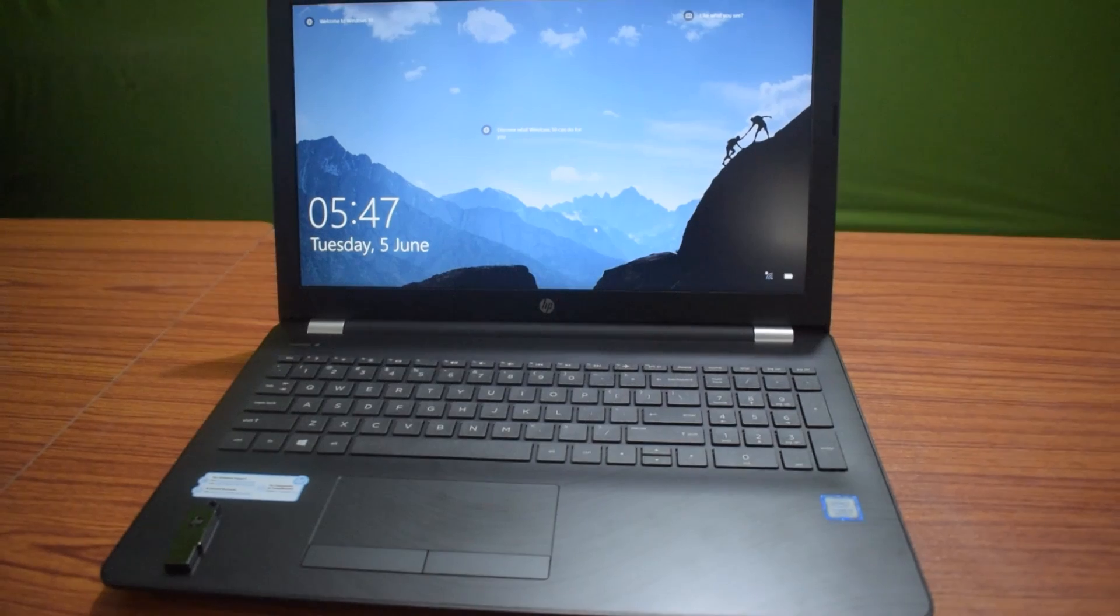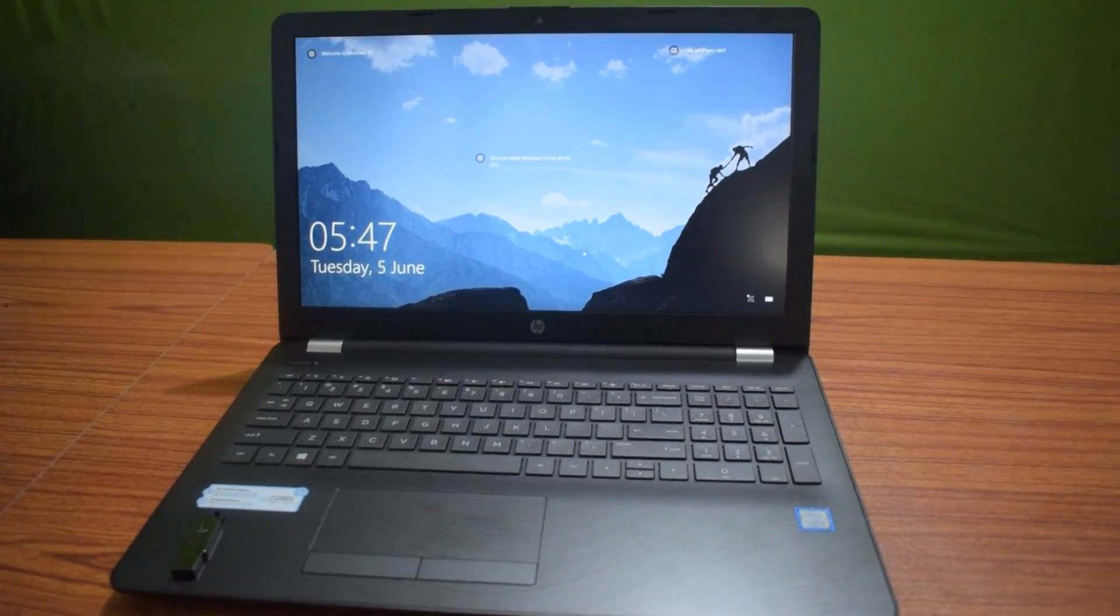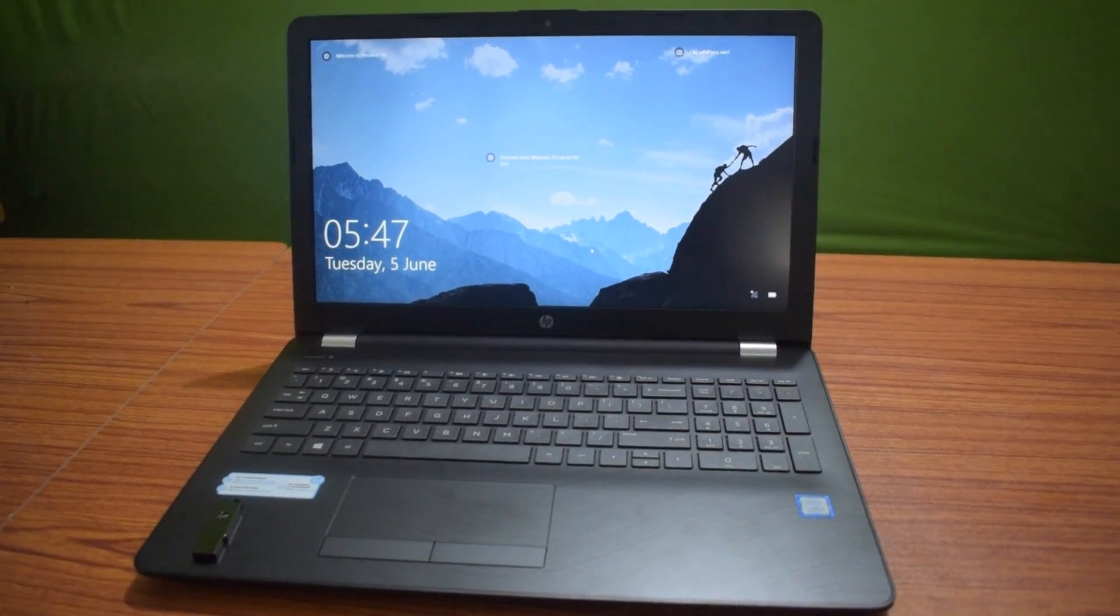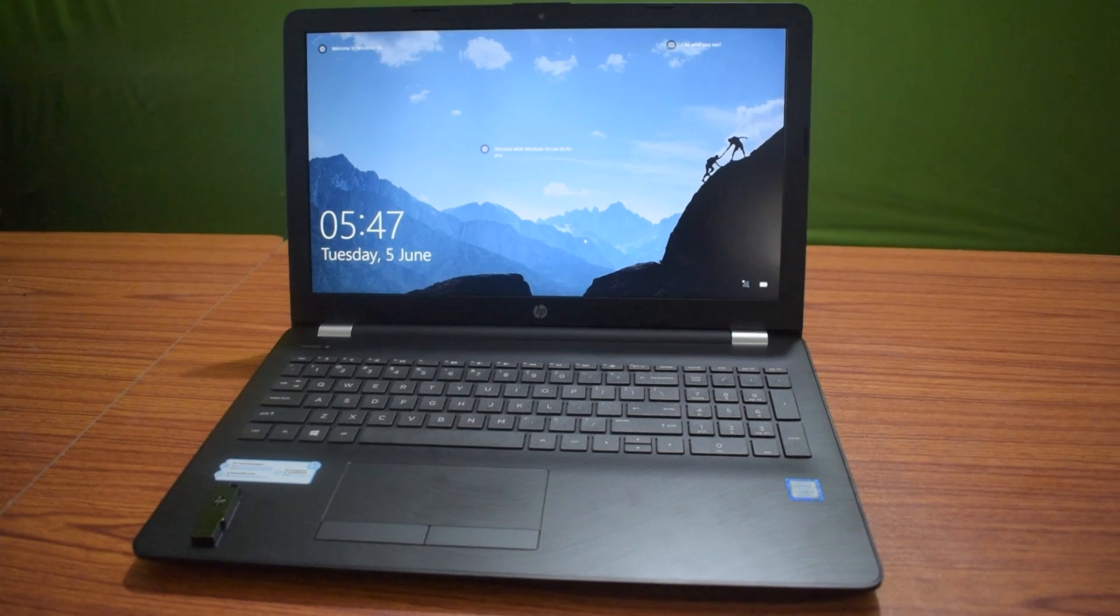What's up everybody, this is Nilayesh. You're watching technical bit youtube channel and in this video I'm going to show you the easiest step to install Windows 10 in a laptop from a USB drive. So stick around.